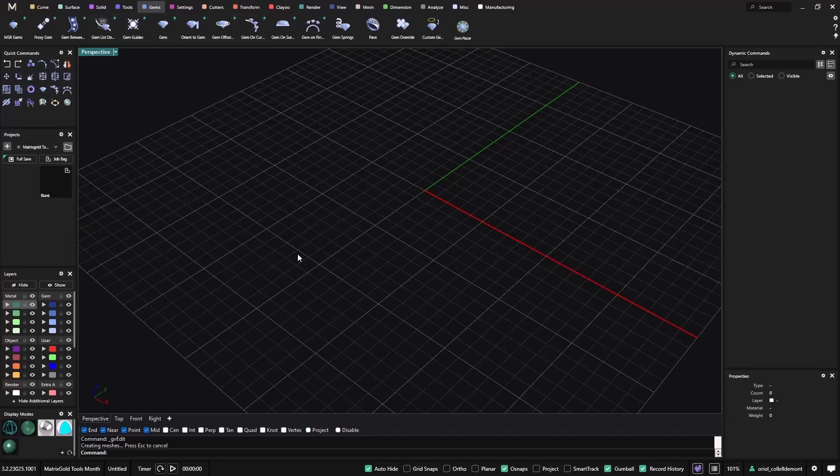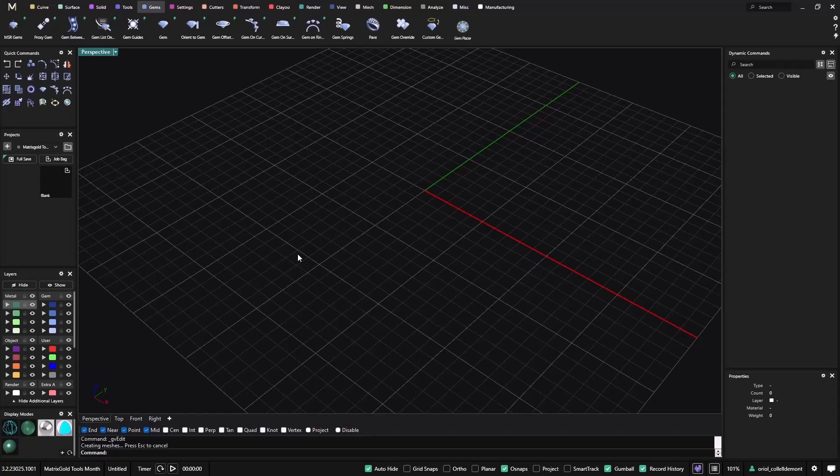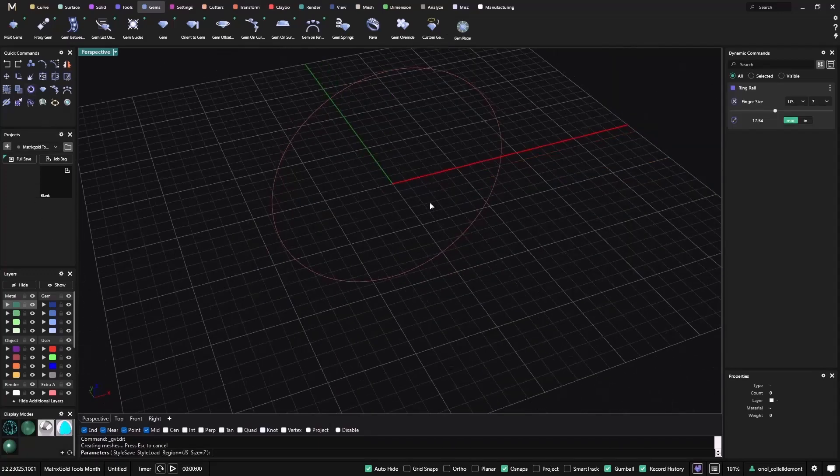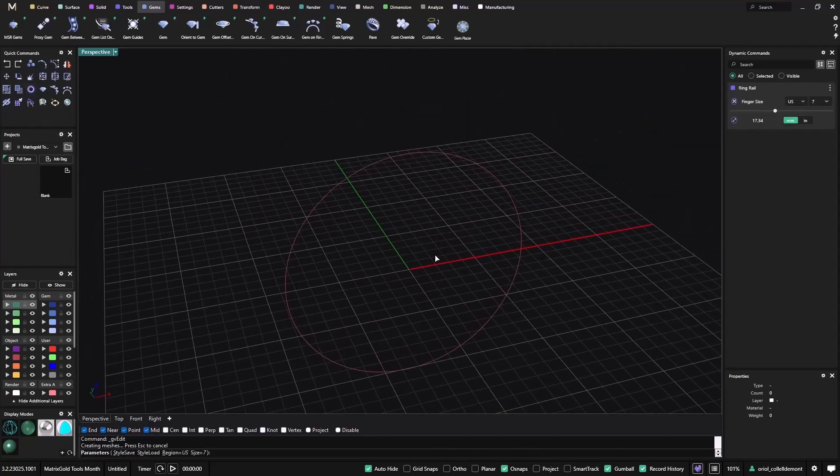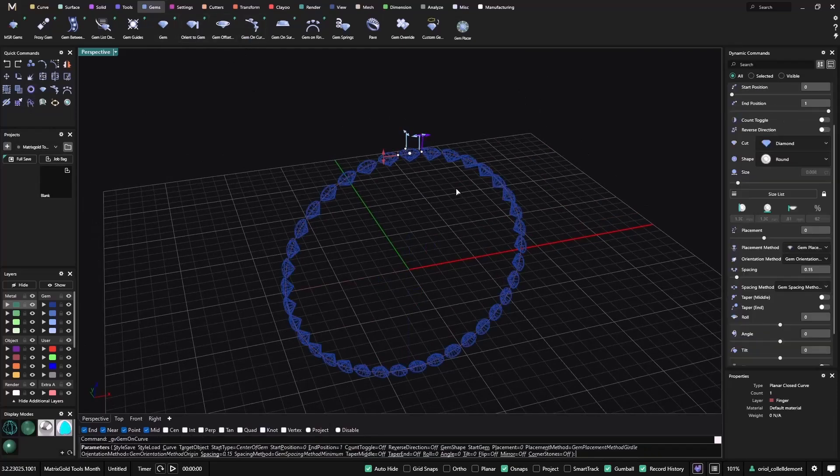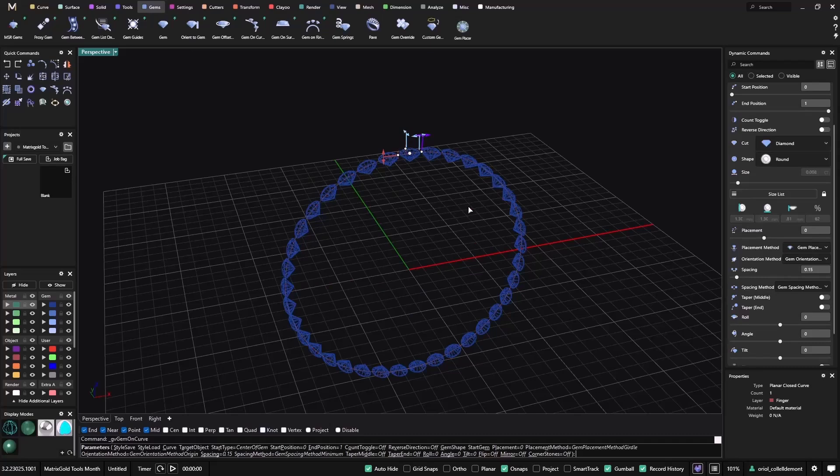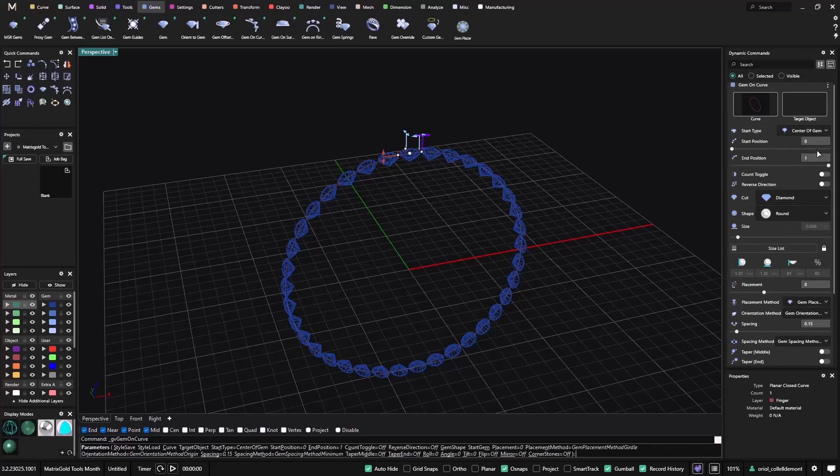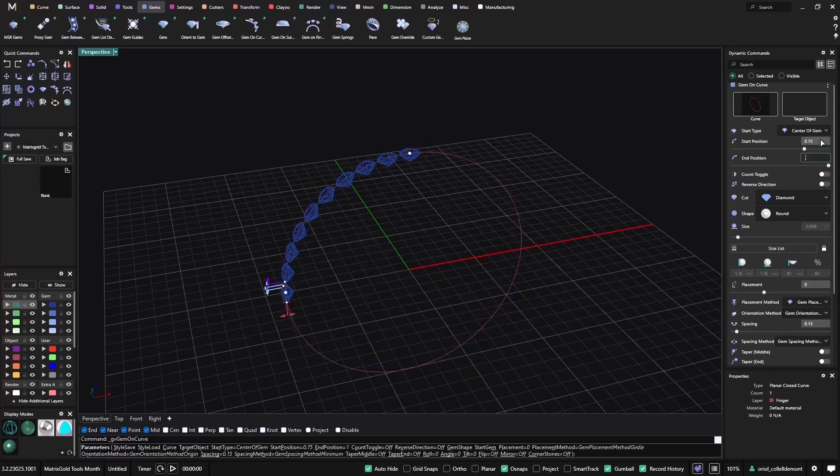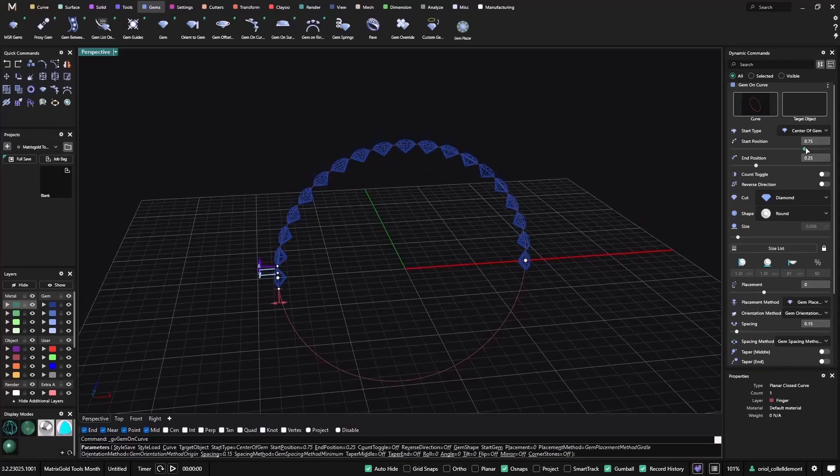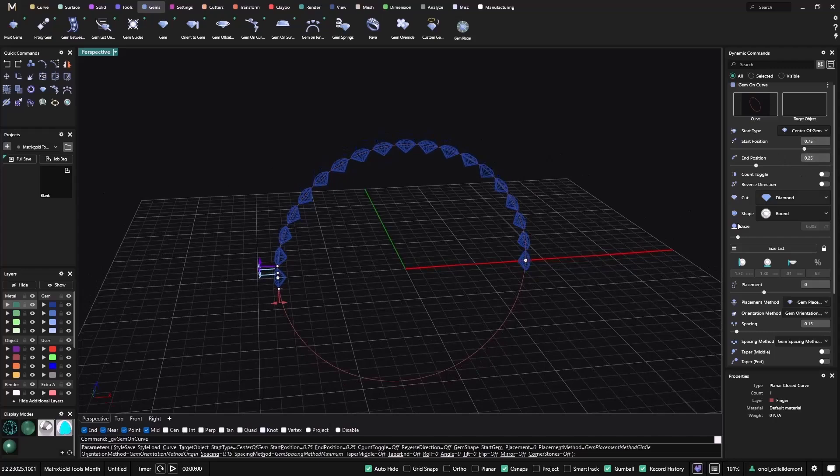So let's start with Gems on Curve. To show you I will use a profile, a Soviet Irving Rail, and I will select and go to Gems on Curve. As you can see now I have all the curves filled with Gems. This is because here I have the start position and the end position. This is very important because if you want to go from 0.75 to 0.25 you will have just one half.